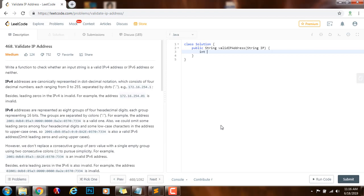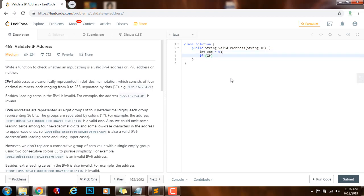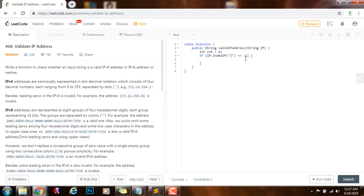First, I'm going to have a variable integer count initialized to 0. This variable tells me how many parts I have seen so far as I traverse the IP address. If IP.indexOf(colon) equals -1, that means no colon was found in this IP address, so there's no possibility it can be IPv6 — so we check for IPv4. If a colon is found, then we check for IPv6.